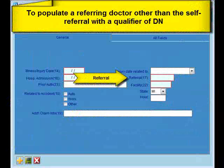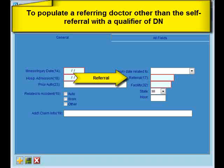To populate Item 17 with a DN Qualifier for a Referring Provider, enter the doctor code for the Referring Provider in the Referral field within the claim header, and then save your changes.